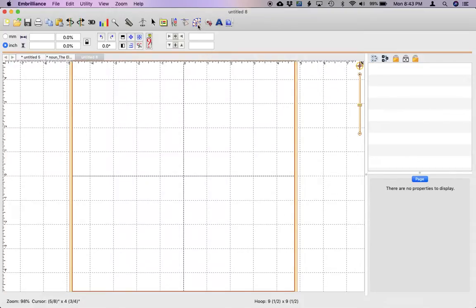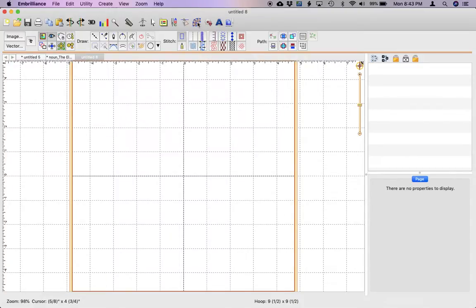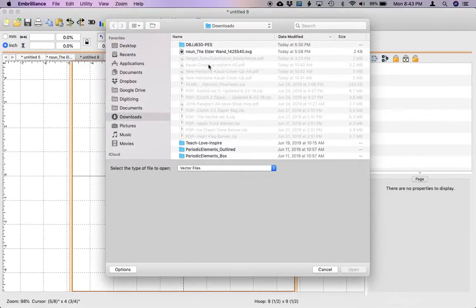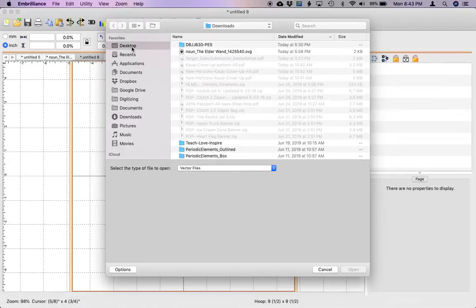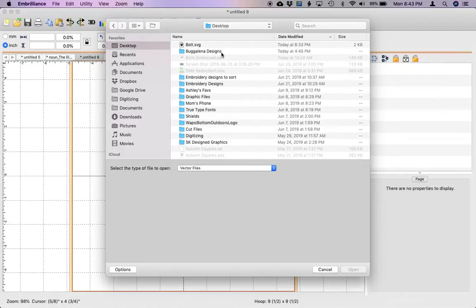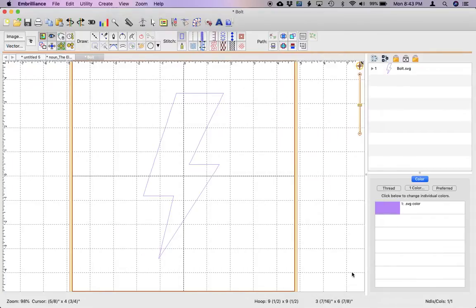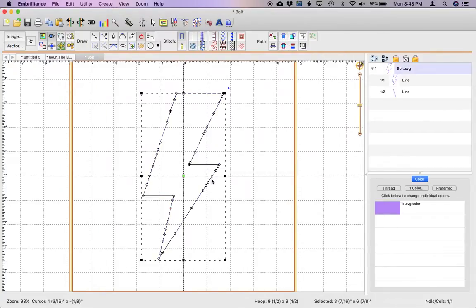So I'm going to start off by clicking on my digitizing tab and I'm going to import my vector image which is just an SVG. You can also draw an image if you want, but this is what I worked with earlier so it'll just be easy for me to work with.